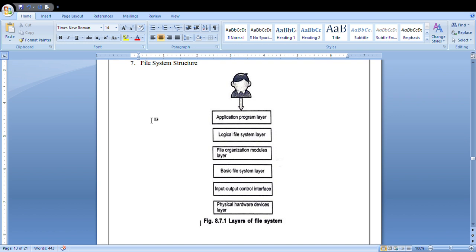The next layer is the logical file system layer. It manages metadata information. Metadata is nothing but data about the data. The actual data is not part of the metadata information.